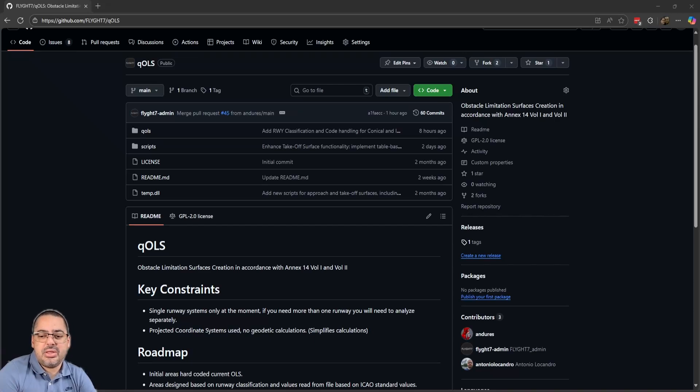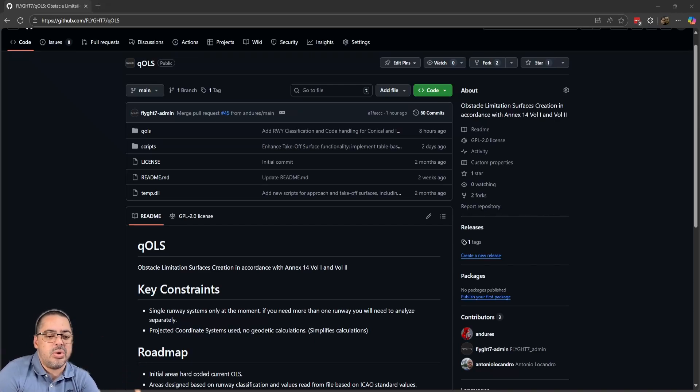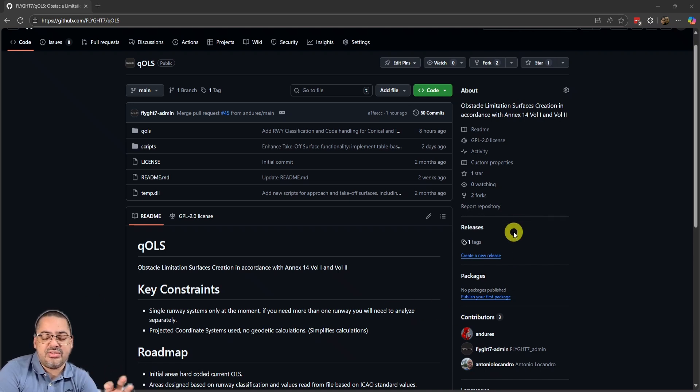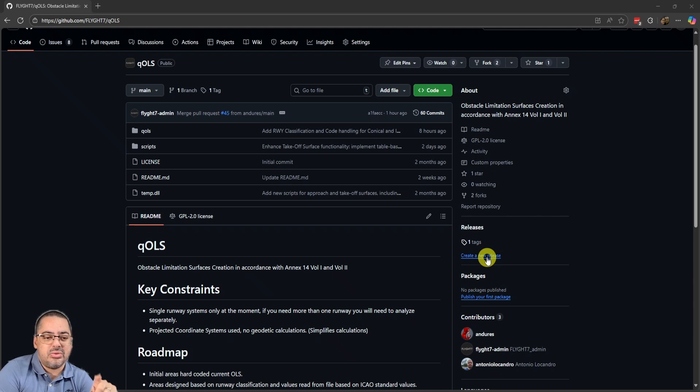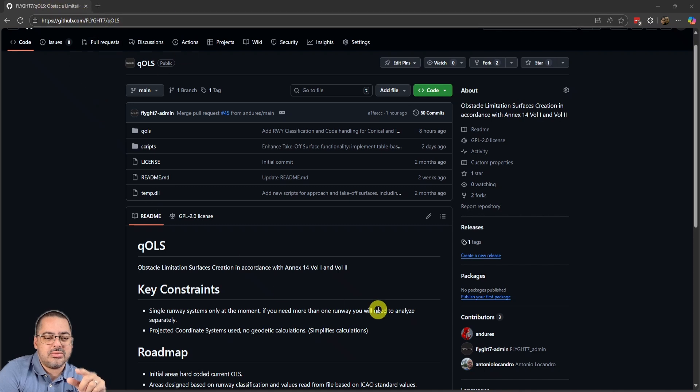Hello everybody, this is just an update of some of the things that we're working on at Flight 7. This is the QOLS, which is a QGIS plugin. We did a pre-release alpha that you can download from GitHub.